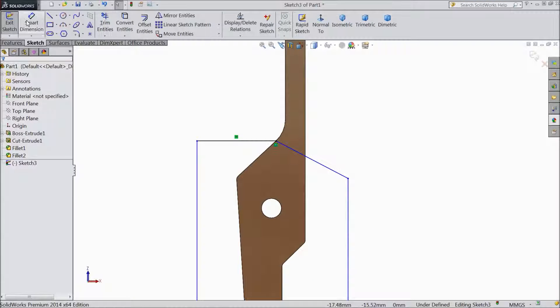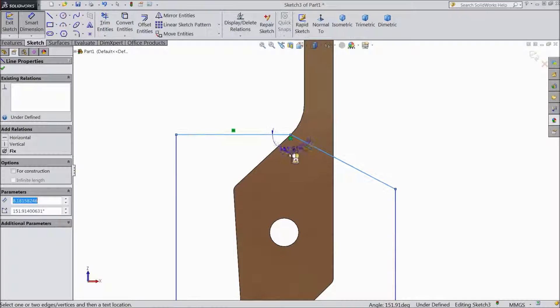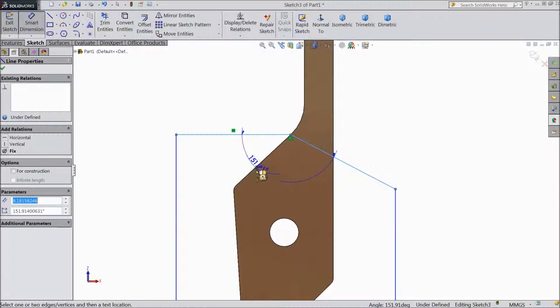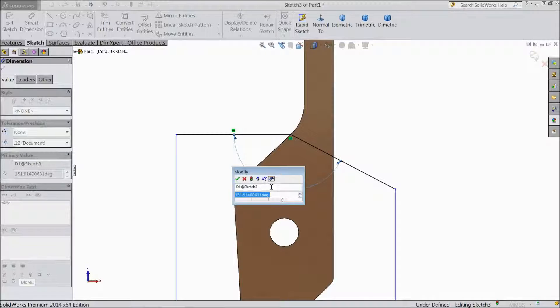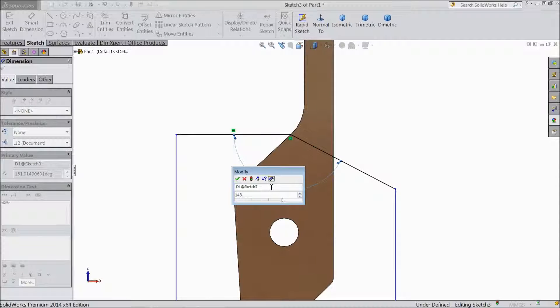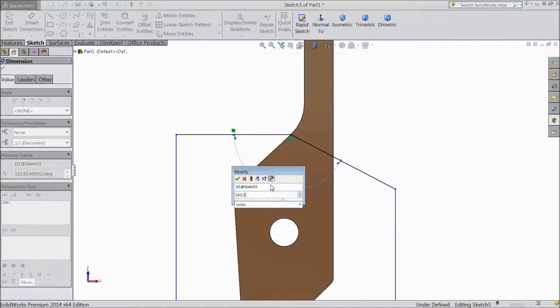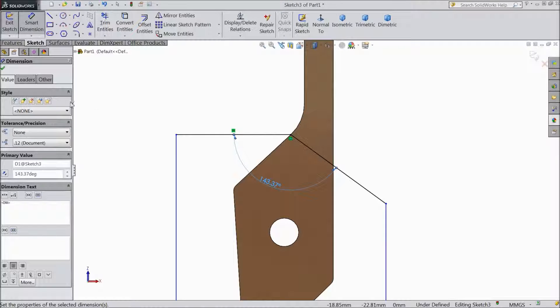Now choose Smart Dimension and assign angle between this line. Select 143.37mm, select OK.